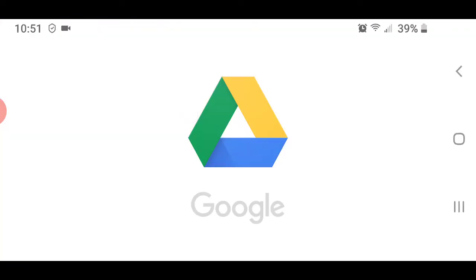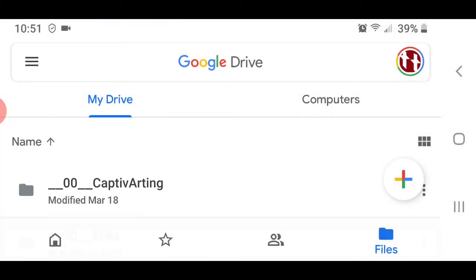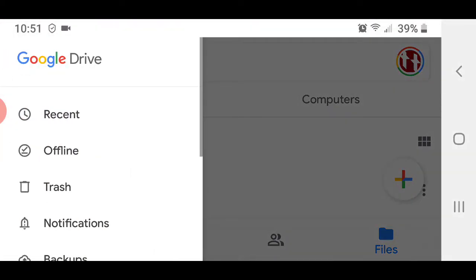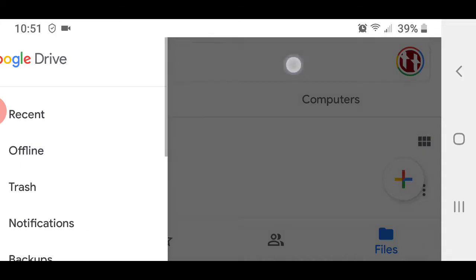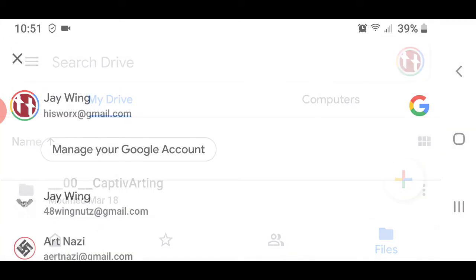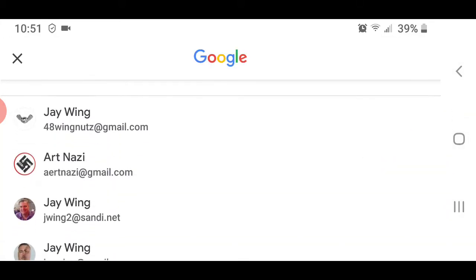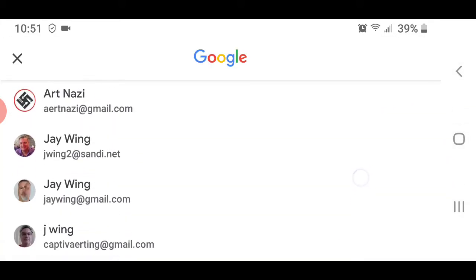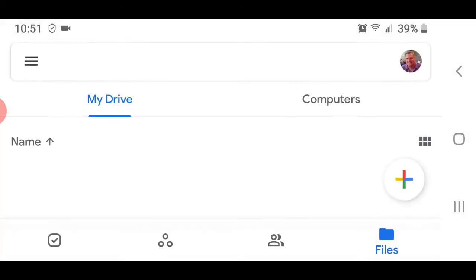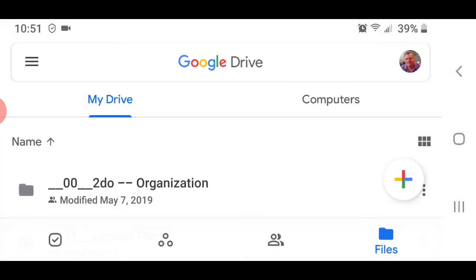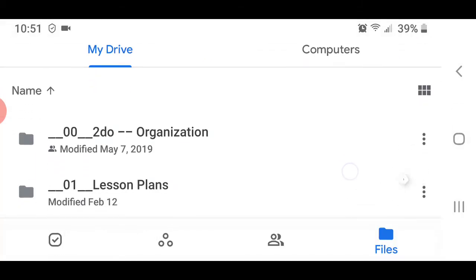I'm going to navigate to my correct account because I have several accounts. So this is my Google Drive.